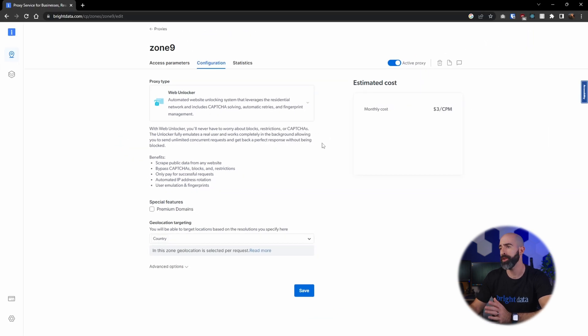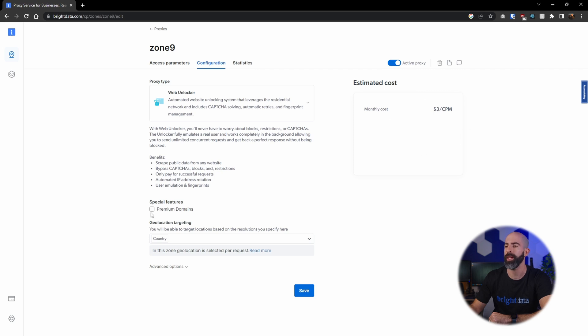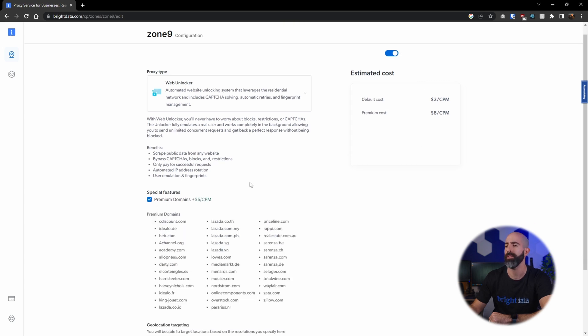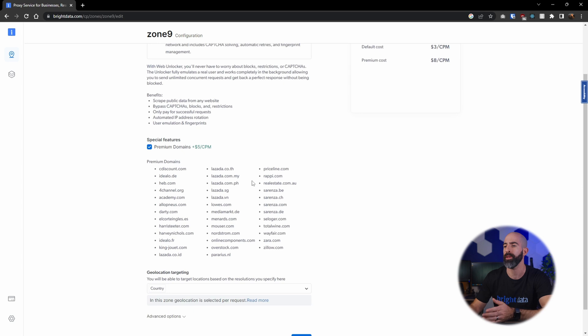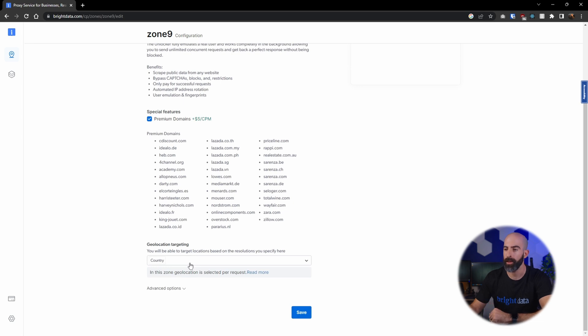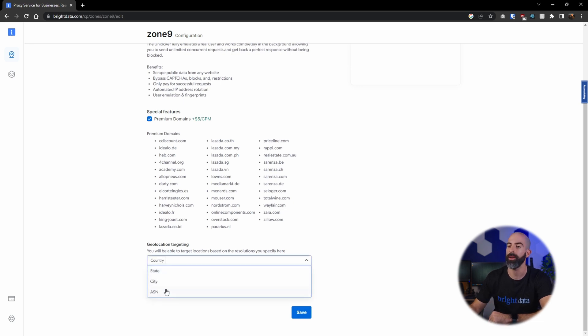The settings are pretty streamlined. You'll see the monthly cost associated with the default configuration over here, or you can enable the premium domains which gives you access to all of these premium domains. Then down at the bottom you have geolocation targeting, which is where you will select your target locations whether that's by country, city, state, or ASN.